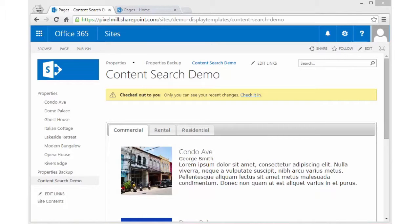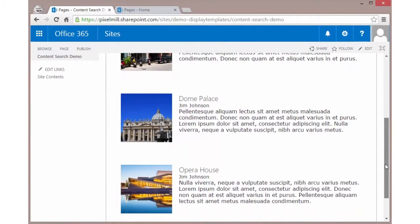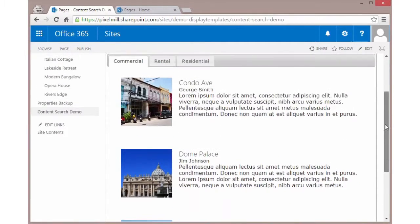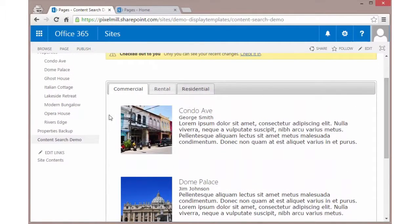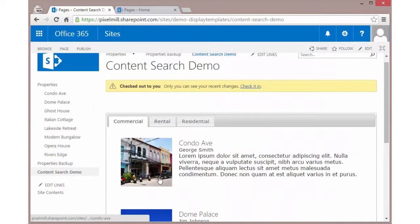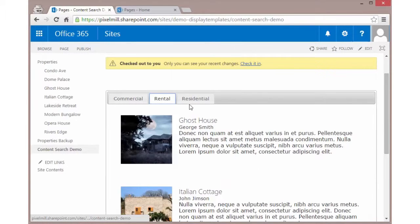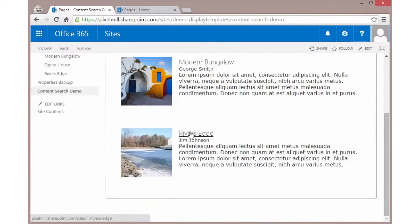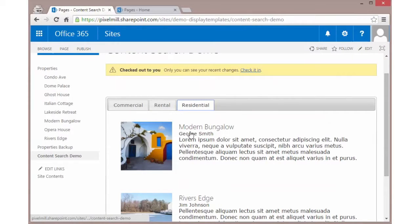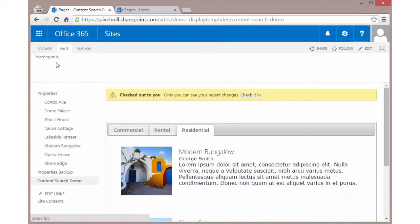So instead, you could use the search results web part, which is pretty interesting and cool. I'm building off a previous example where I have a content search web part pulling in some data. In this, we've got a query that's coming back with three properties under commercial, three under rental, and two under residential. So there's a total of eight properties coming back. We need to remember that number.